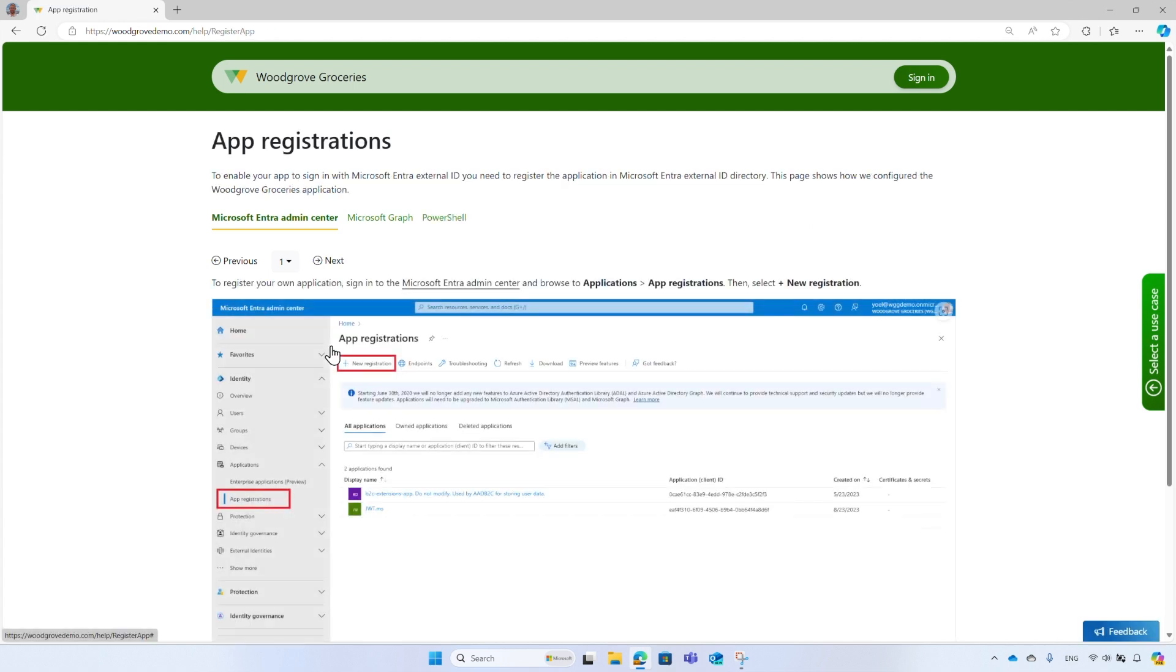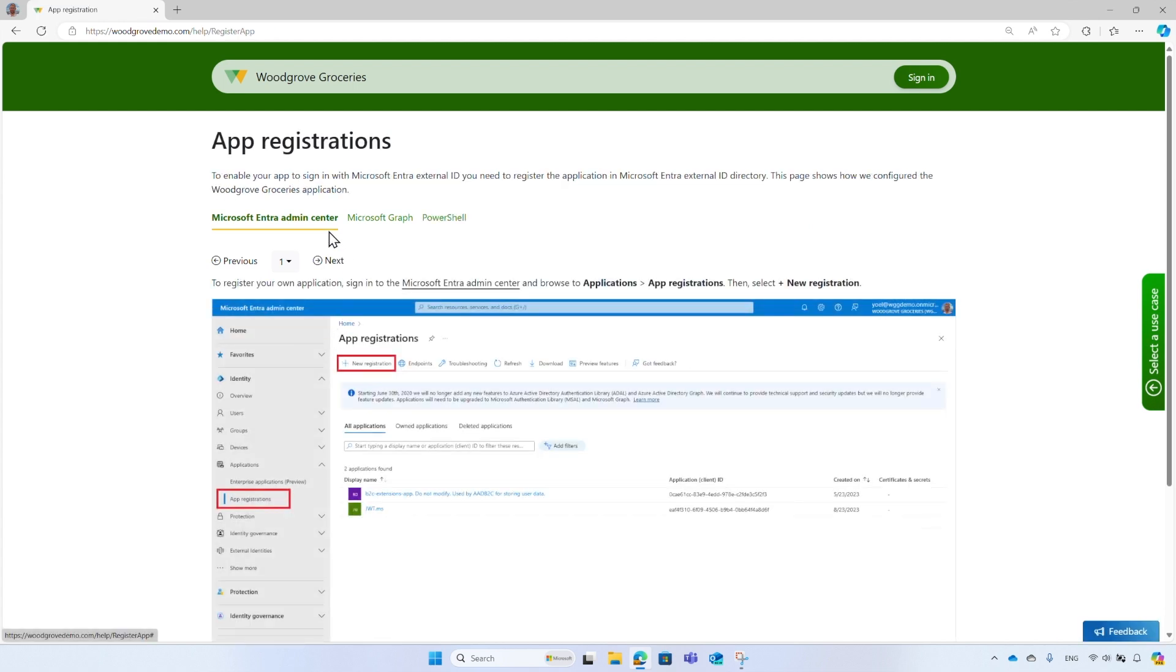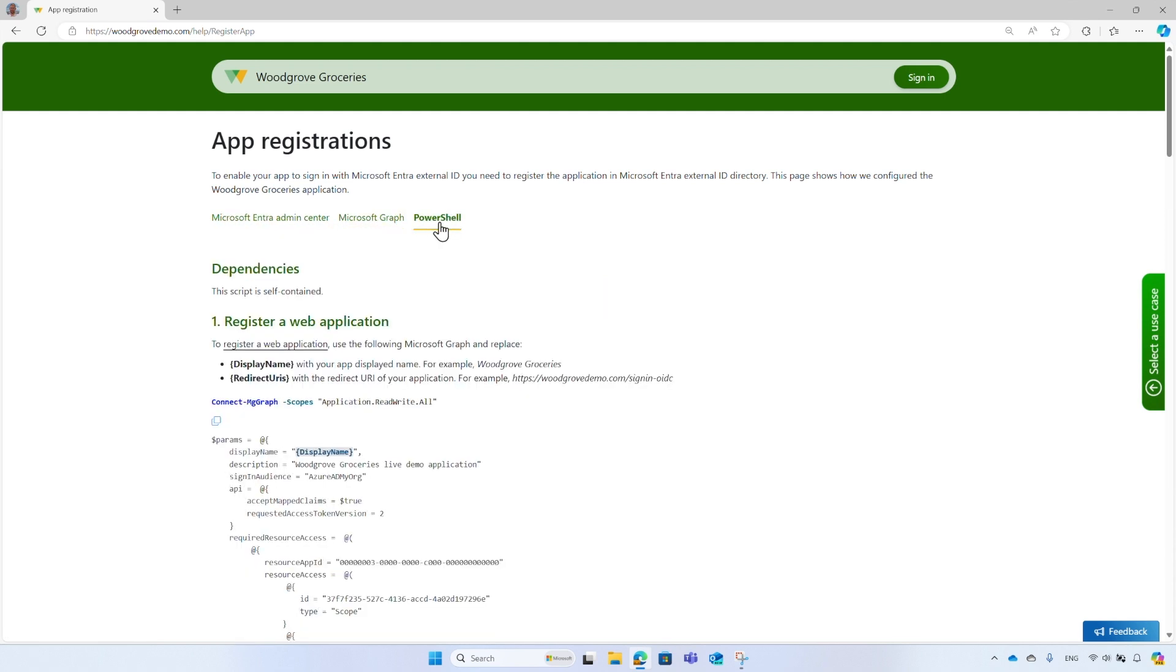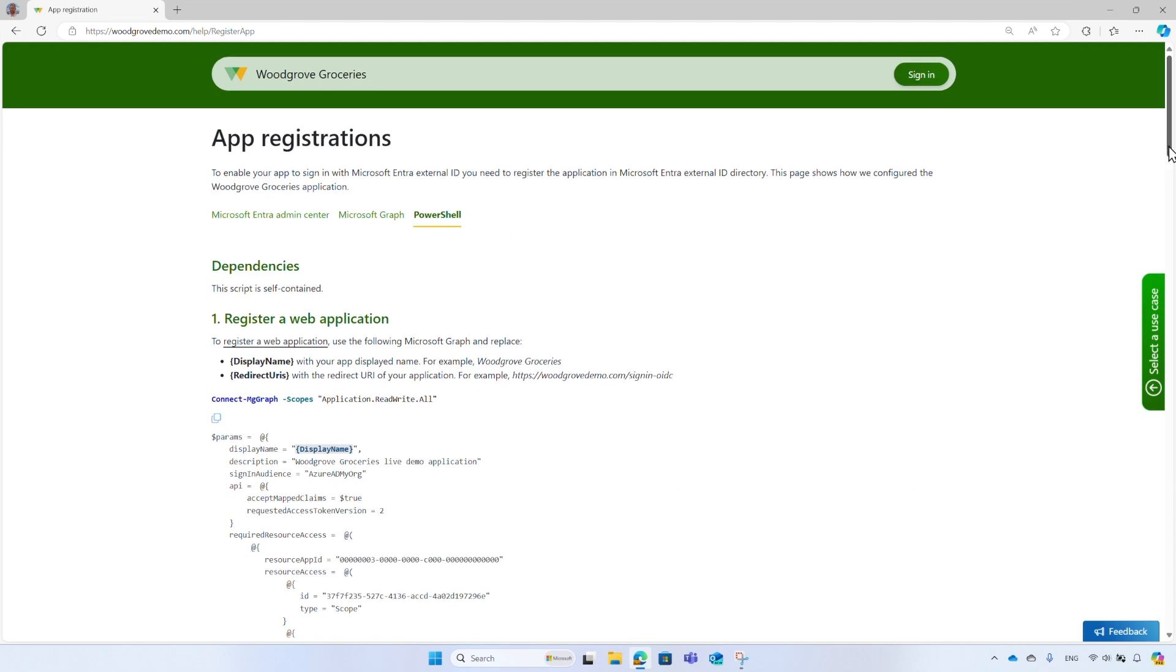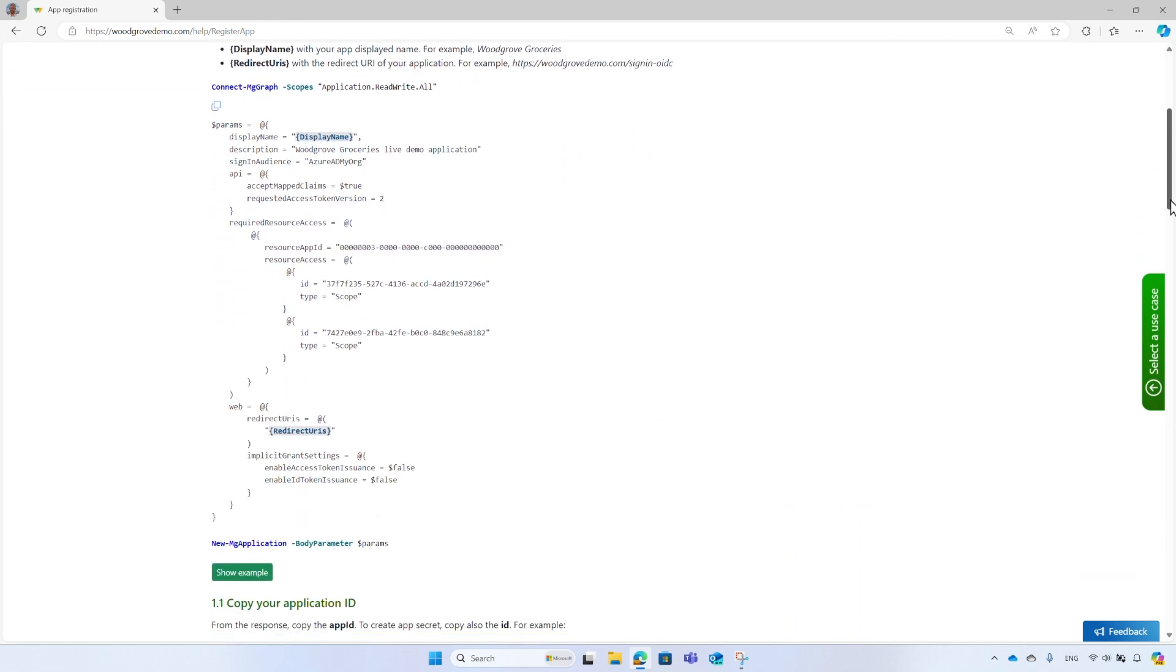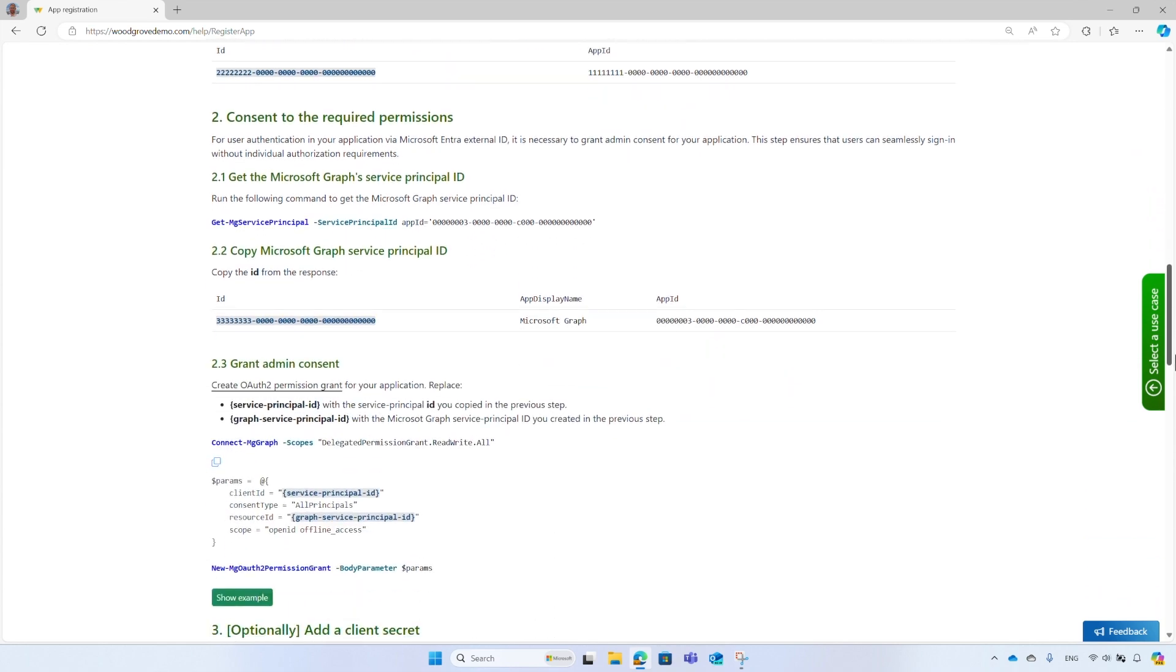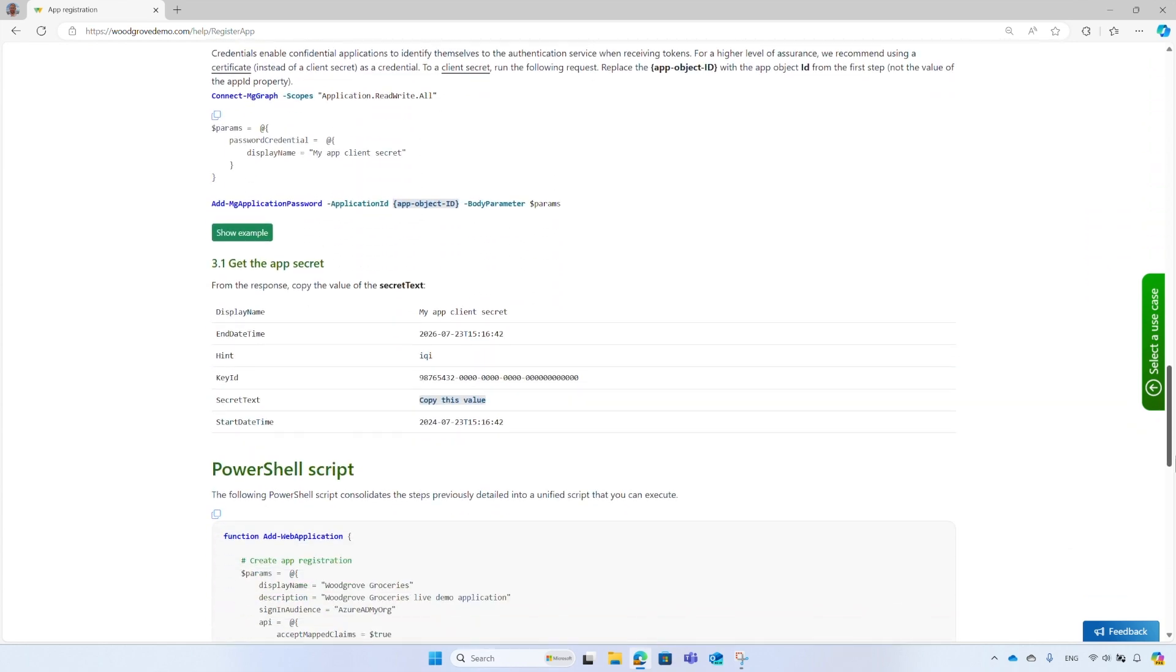Select the application registration link. It shows the configuration steps for using Microsoft Entra Admin Center, Graph API, and PowerShell. The PowerShell tab details the steps to register and configure a web application. Scroll down to find the complete PowerShell script.